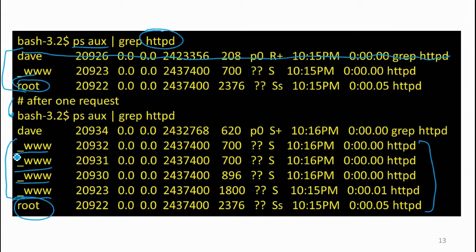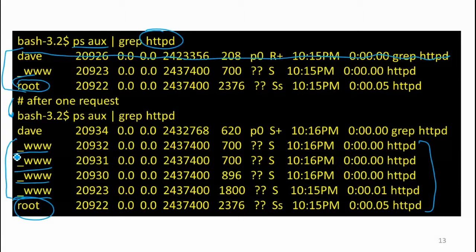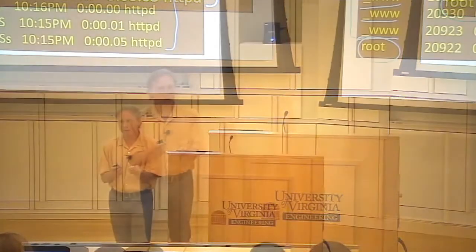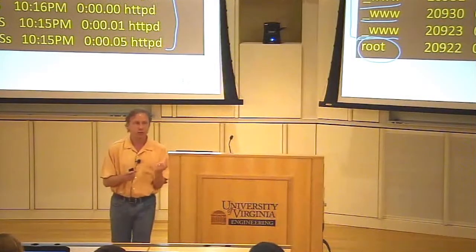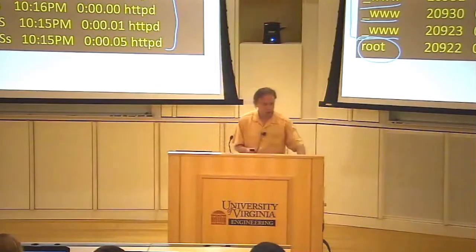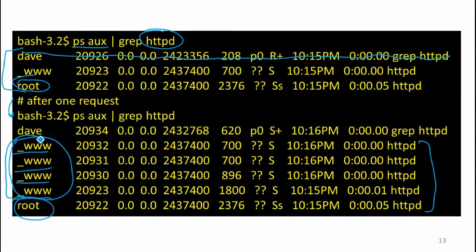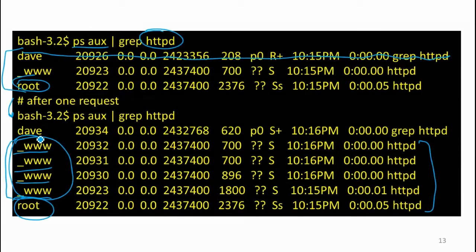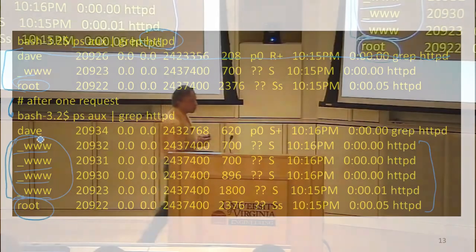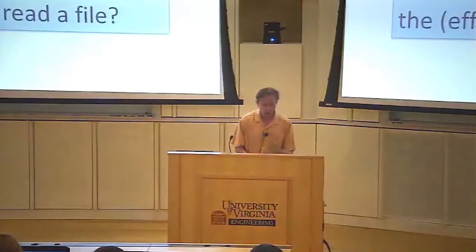Before getting to how Apache does this, let's make sure we understand why. We want to ensure the web server won't serve files that shouldn't be visible. All processes running as user www should be able to see fewer files than processes running as root or another user. For that to make sense, we need controls on files that limit who can see them — that's access control.